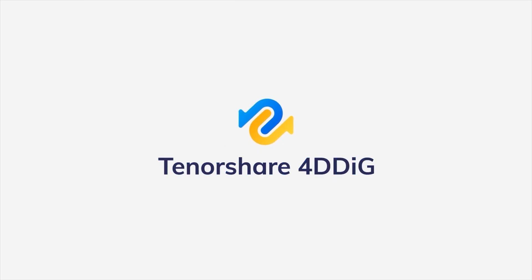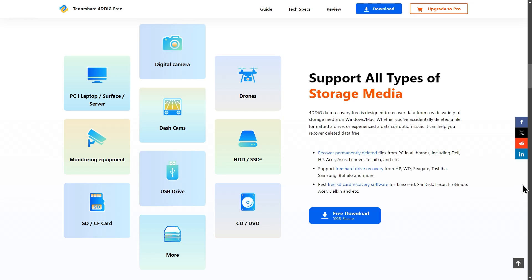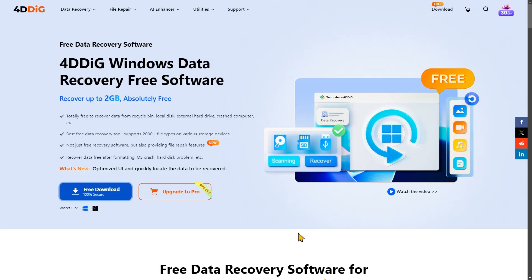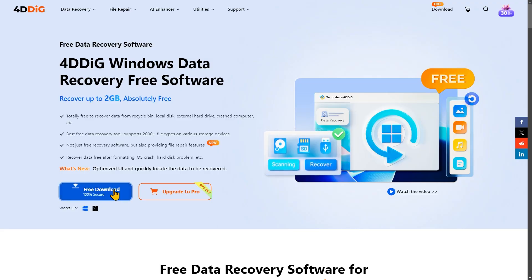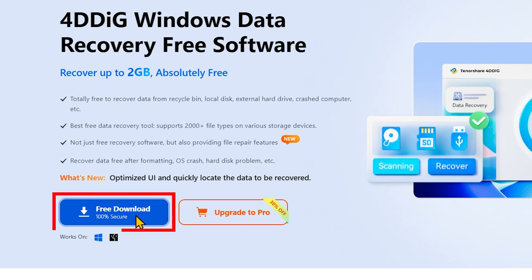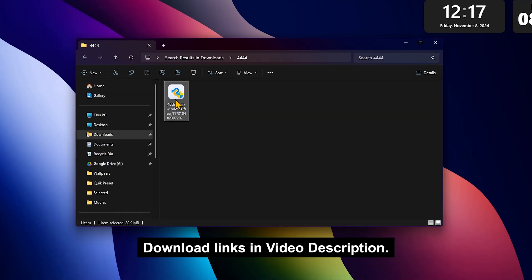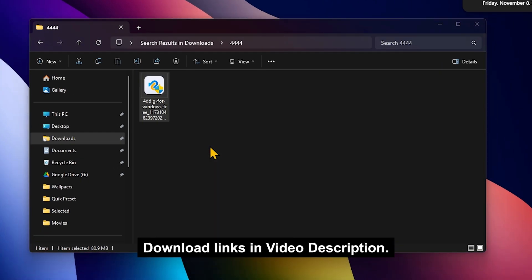This tool is called 4DDIG Data Recovery. This tool is available — if you have a new update, we can recover our free data. You can download this tool from the description area.